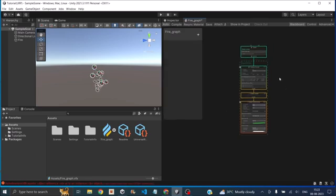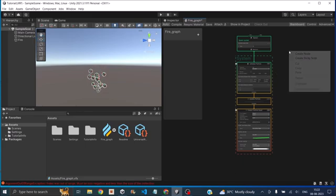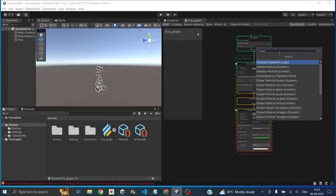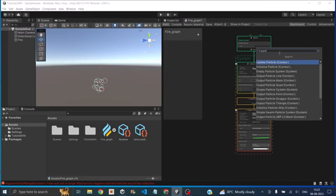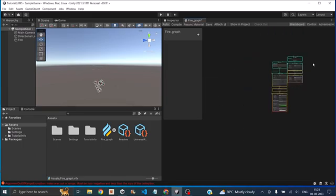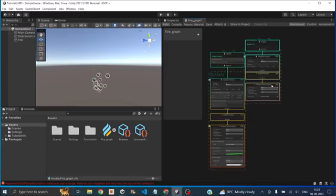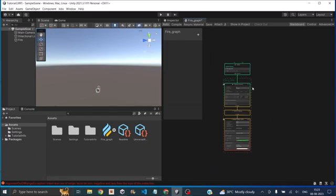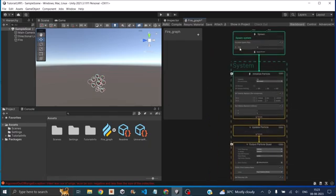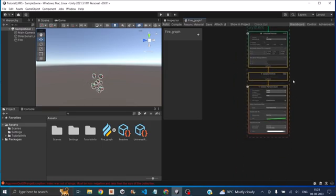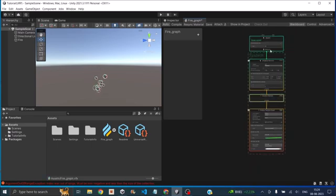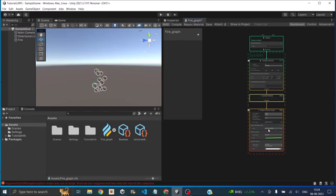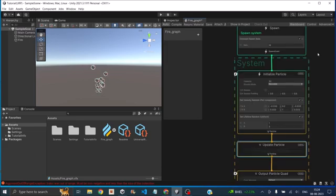So the first thing that you see is the particle system. So you can add multiple particle systems like this. You can just right click, create node and search for particle system. So it will have empty particle system and you select empty particle system. It adds another particle system to it. So as of now, we don't require this. So we'll just delete that. And the empty particle system has a spawn module, initialized particle module, an update particle module and a quad particle module. So this is the flow required for a basic particle system in Unity's VFX graph. So if you break this flow and remove one of these modules, this particle system might not work.